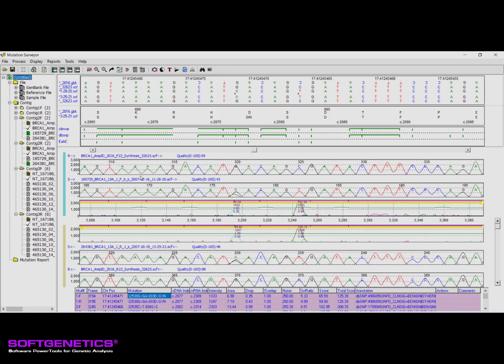The software performs a physical comparison between reference and sample at every peak location, looking at factors such as peak height, area, color, and noise in the region, and indicates any differences with the peak in the mutation trace. The larger the peak, the greater the discordance. The color of this peak represents the type of nucleotide change detected.